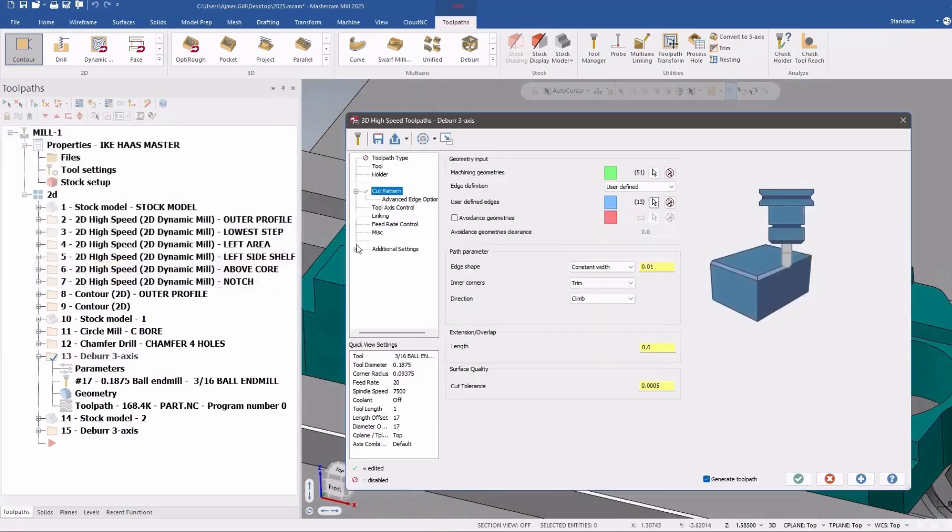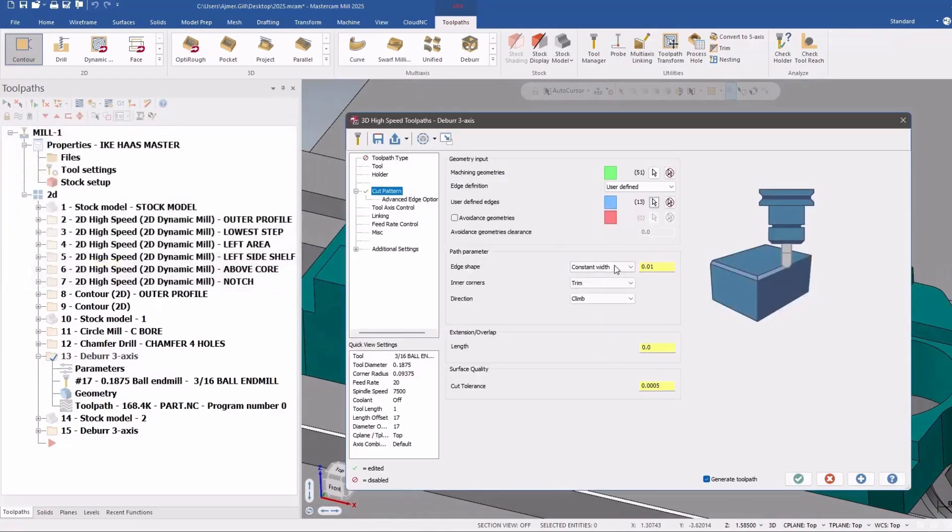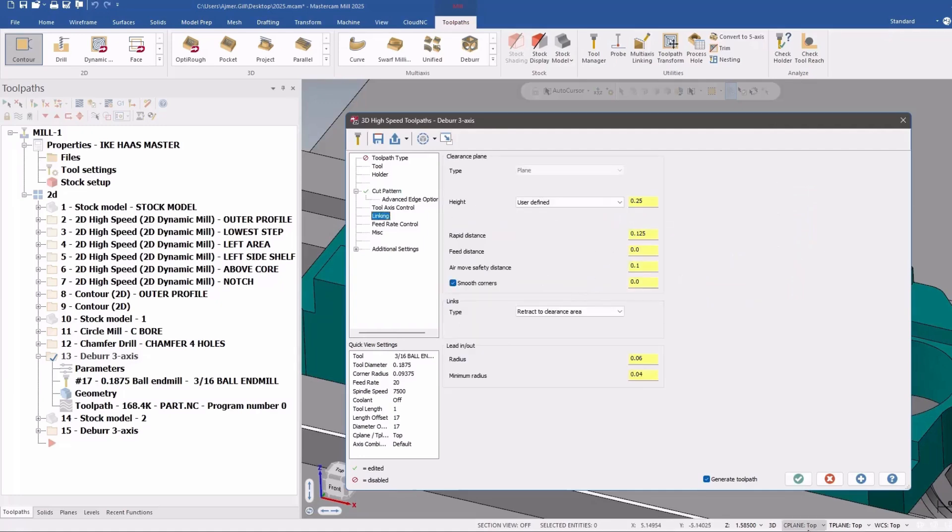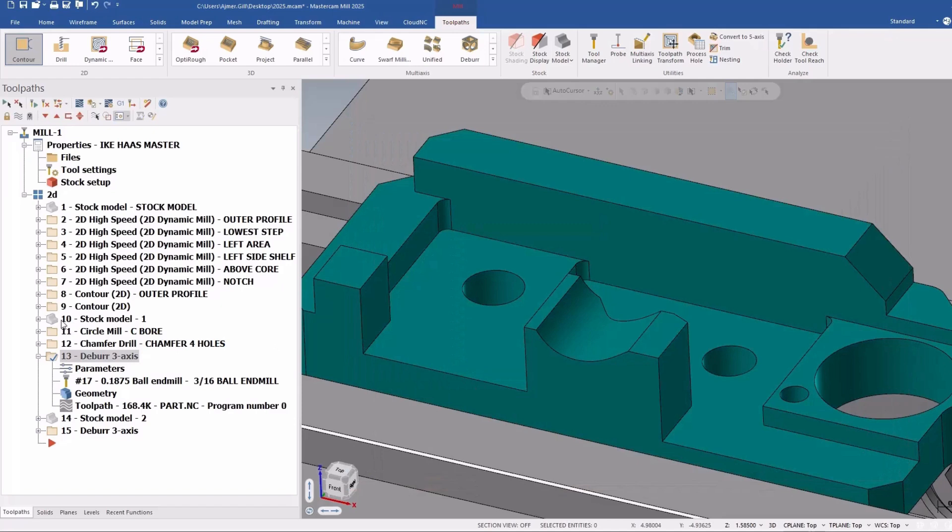or deburr in this case, and how deep a chamfer or deburr you want, and obviously how far up you want to come out of the part. And essentially this thing looks like,